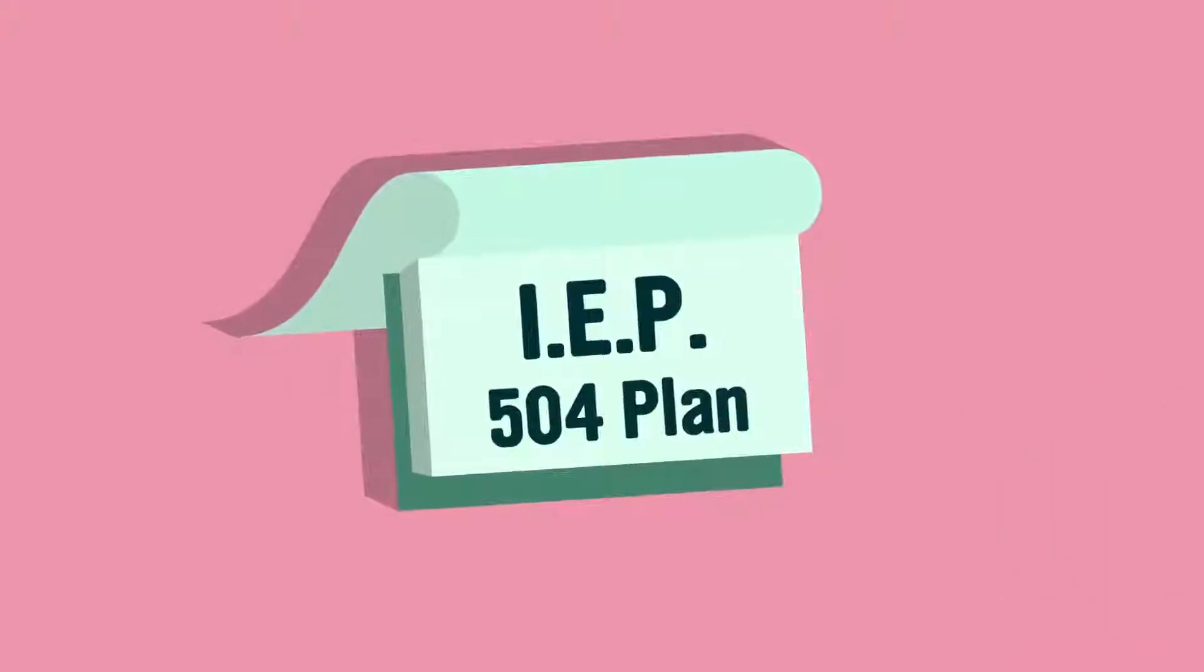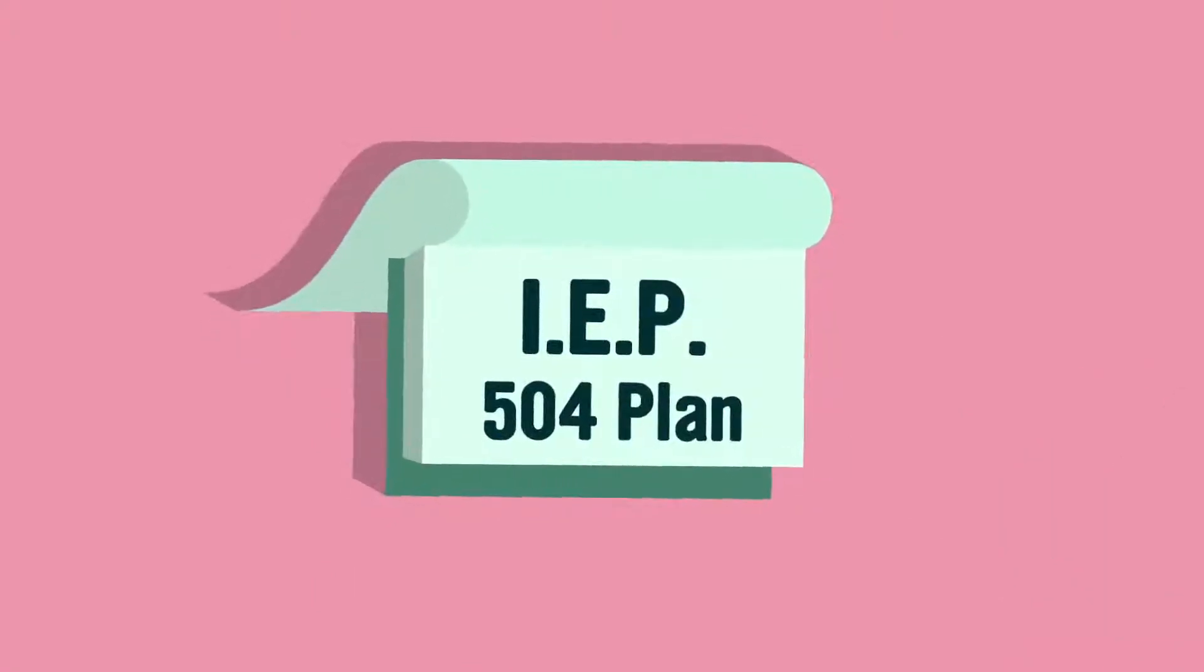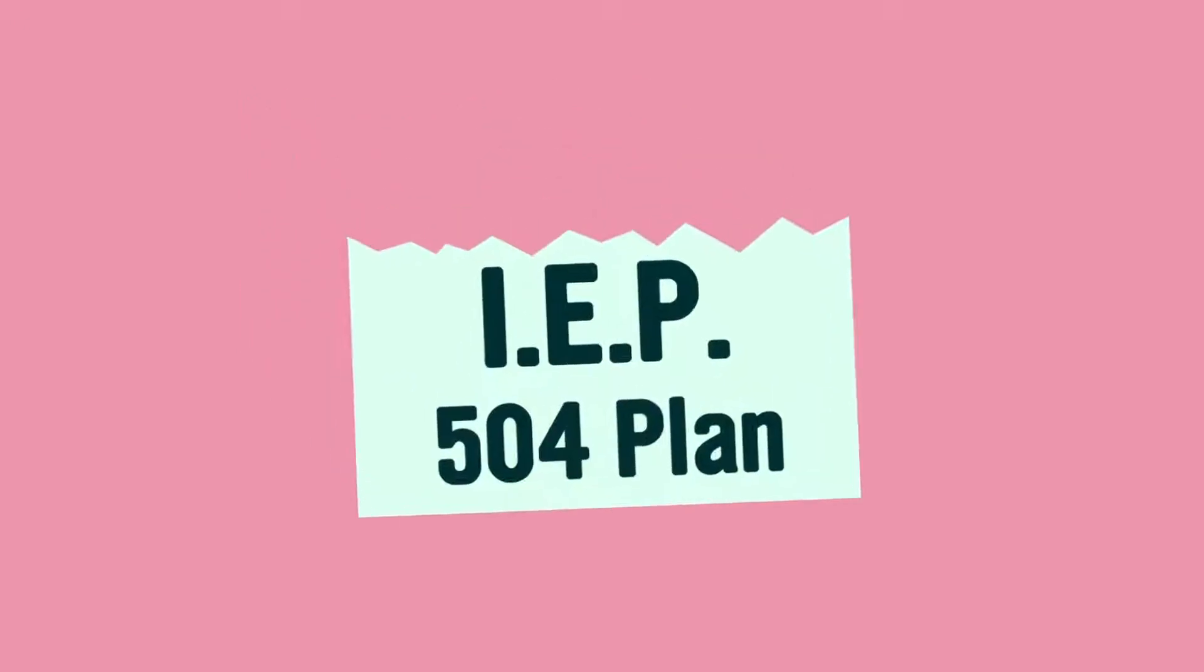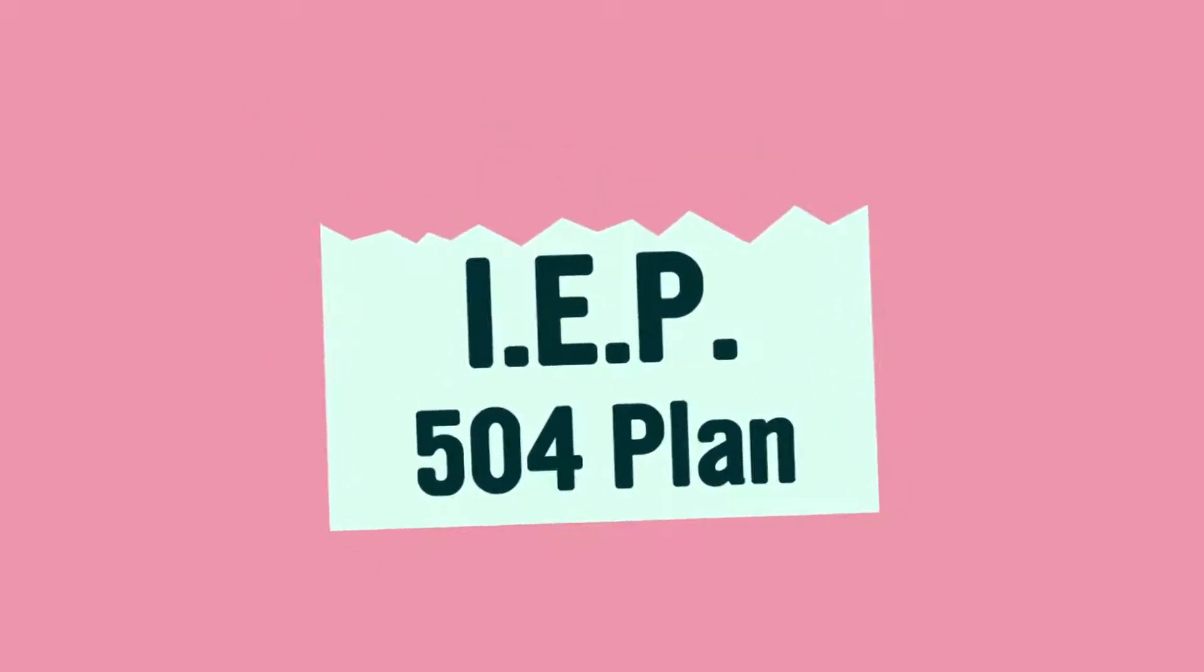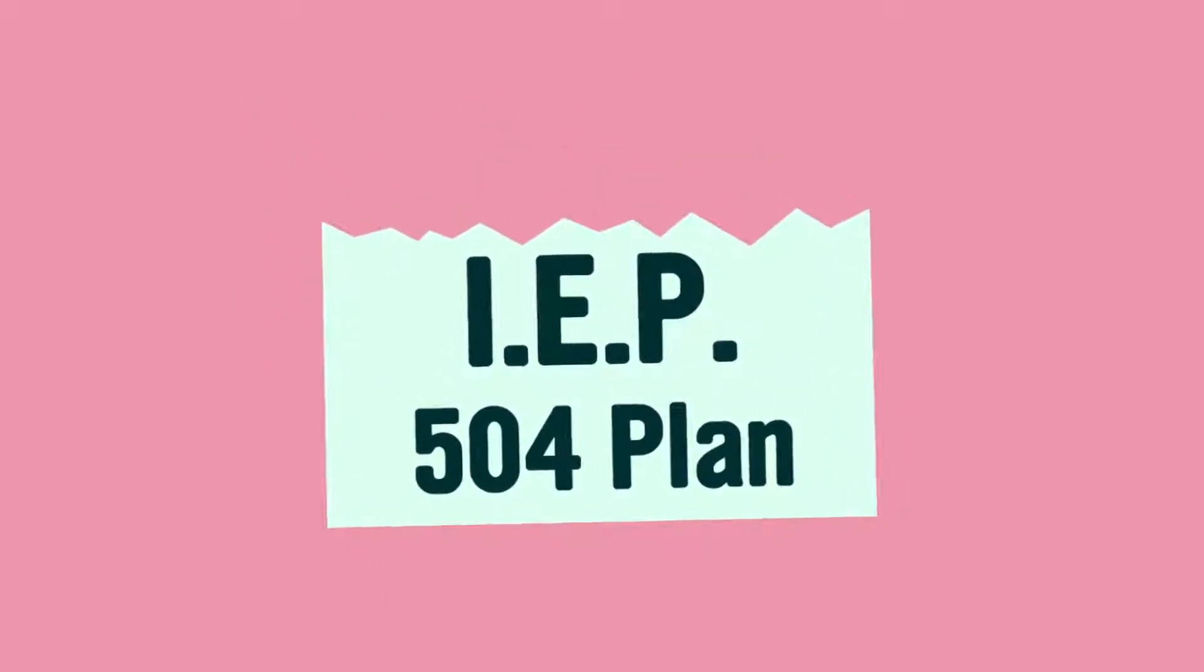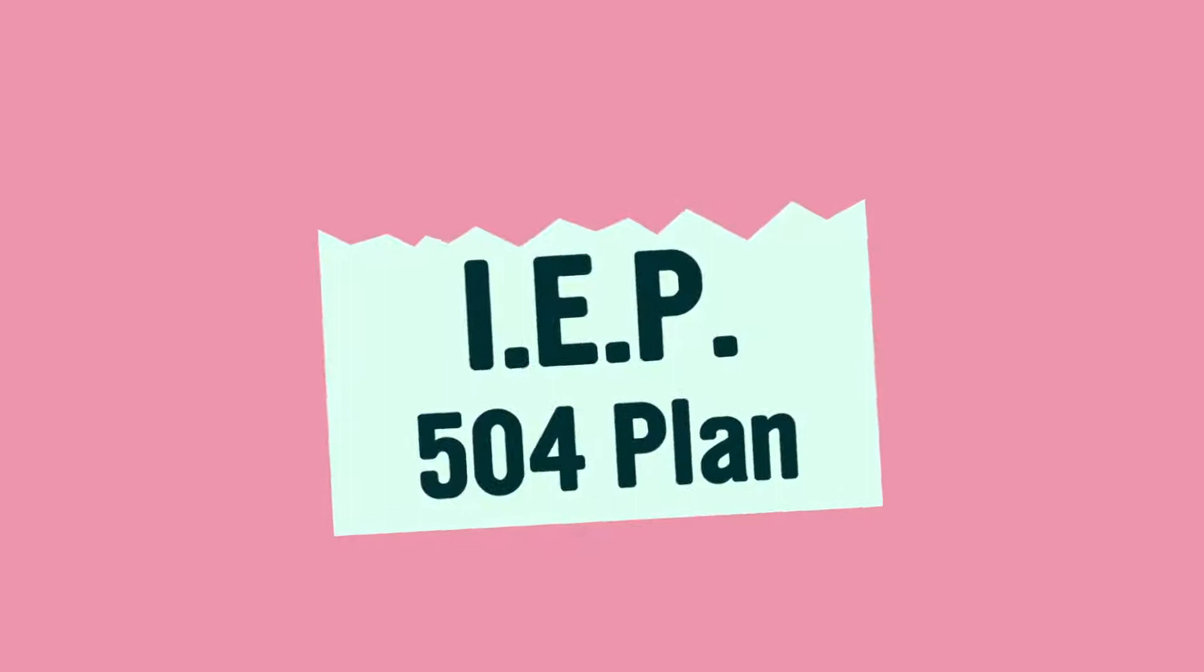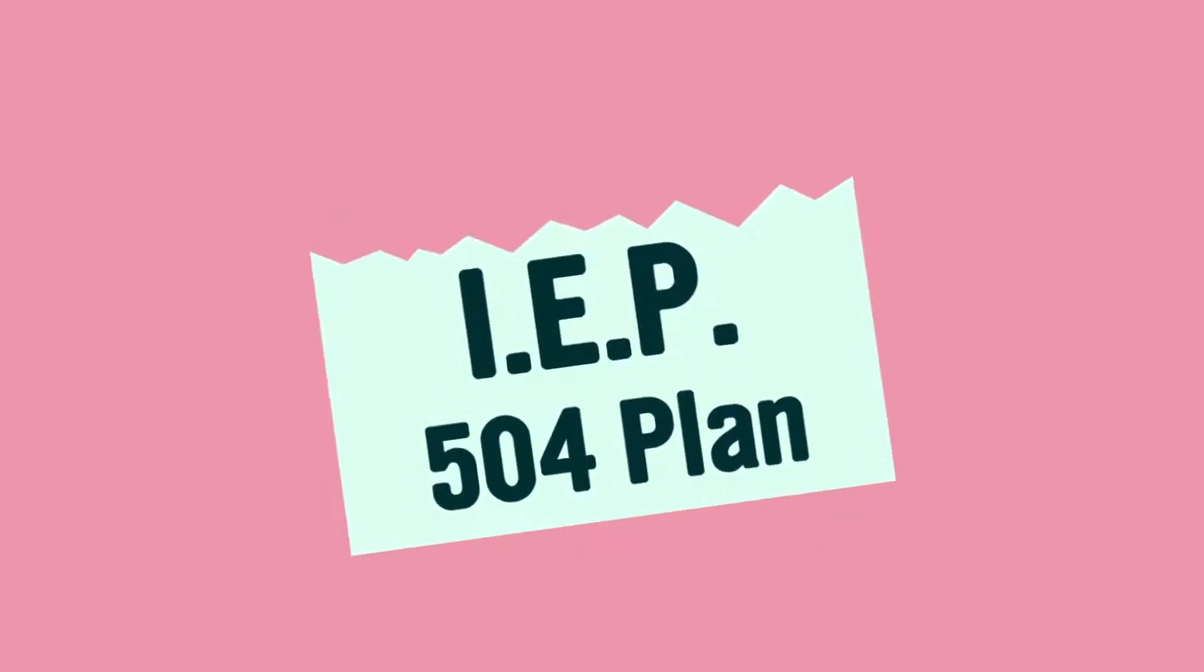First, before getting far into the year, make sure you know the details of each student's IEP or 504 plan. The key is understanding what makes each student tick, and these plans are based on feedback from a range of people in each student's past.